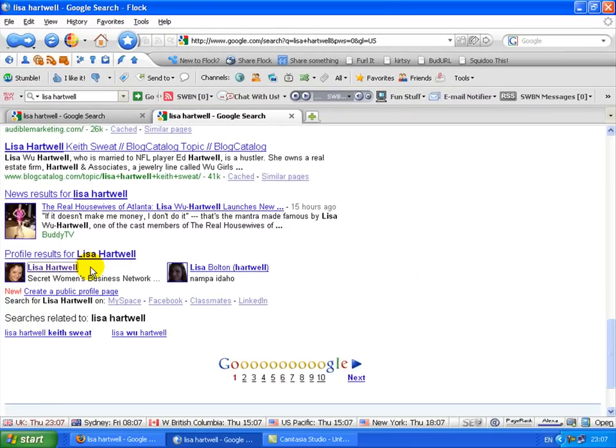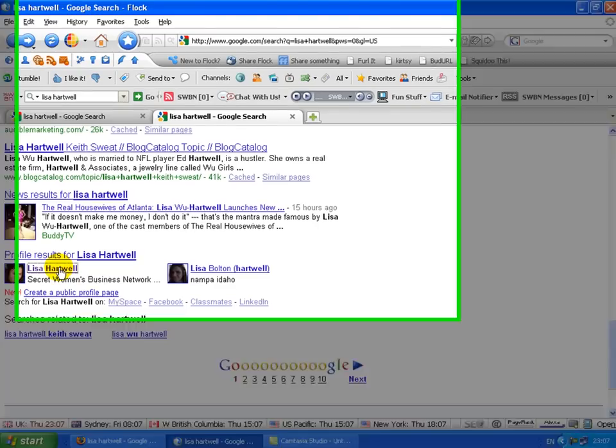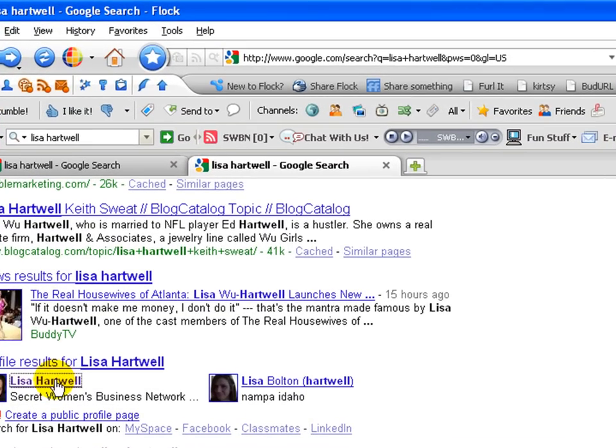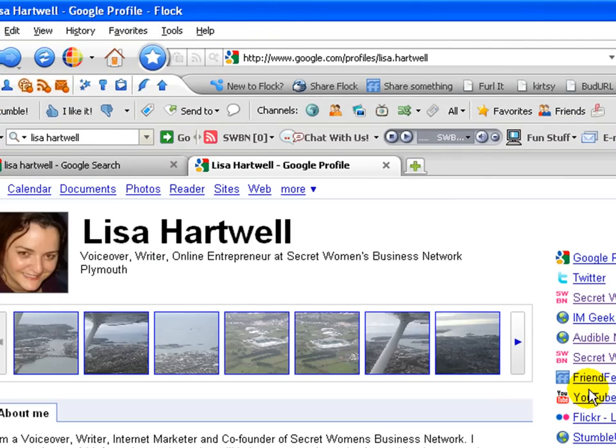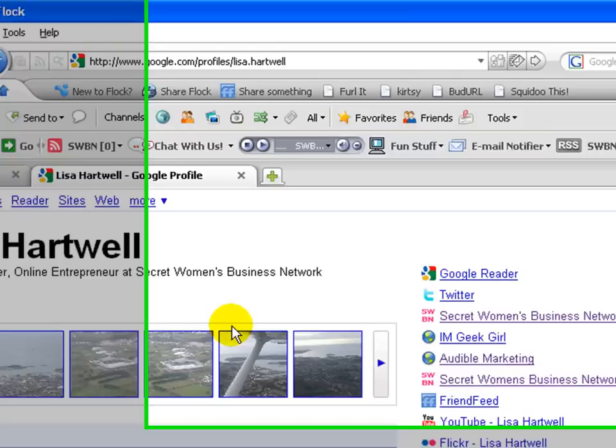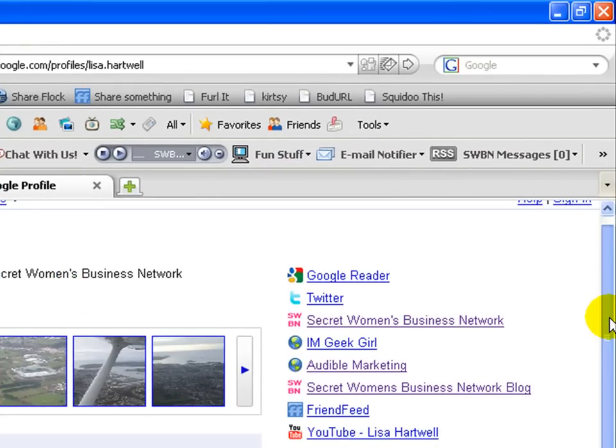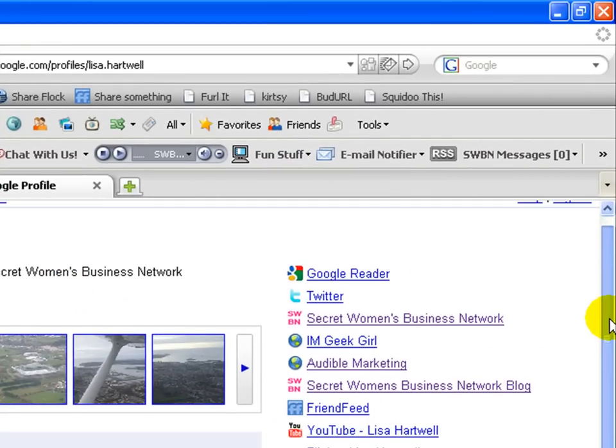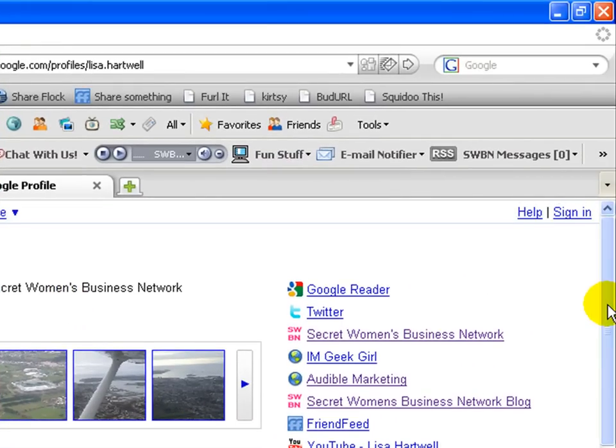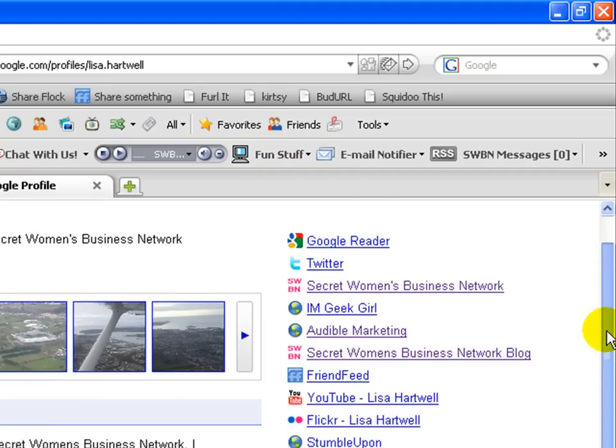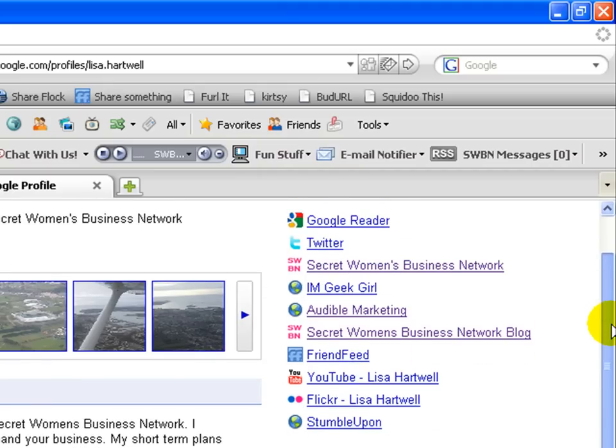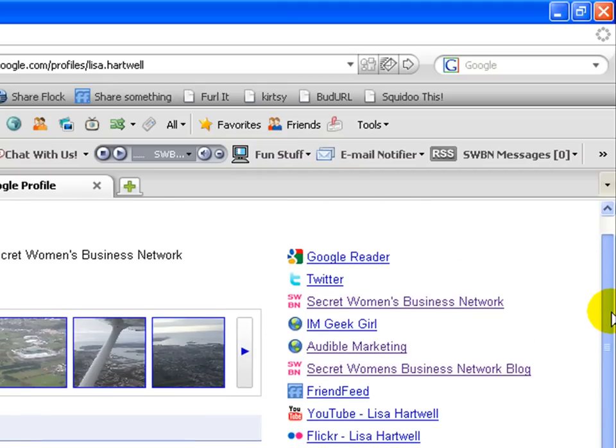If you click on the name of the person, if you've already created a profile or somebody's already created a profile as I have, this is what you'll see. So it almost always appears at the bottom of the first page, which isn't a bad place to appear.